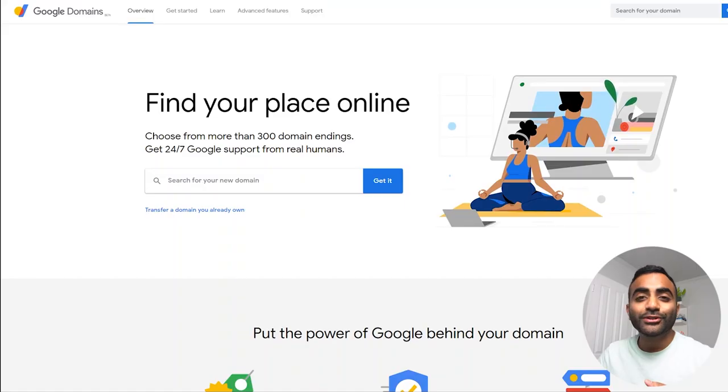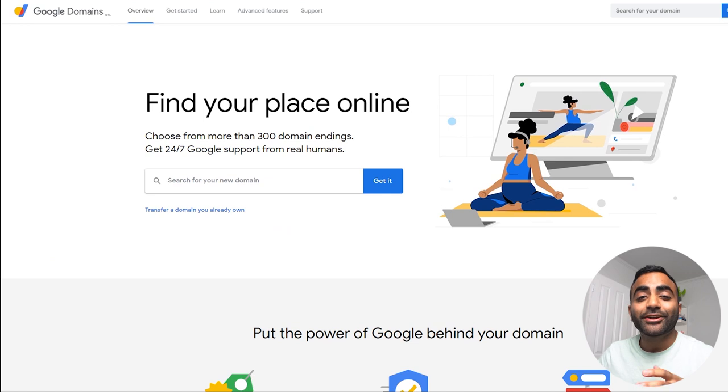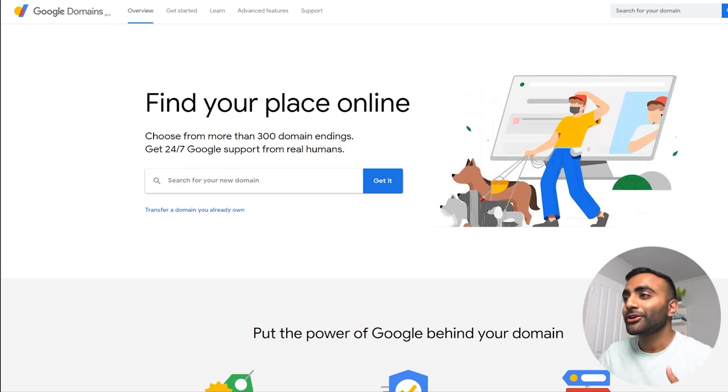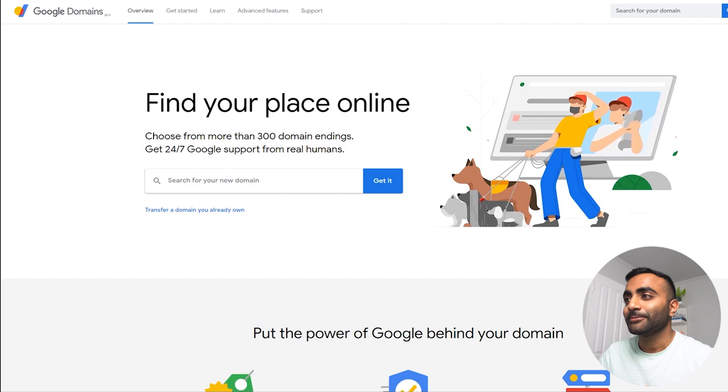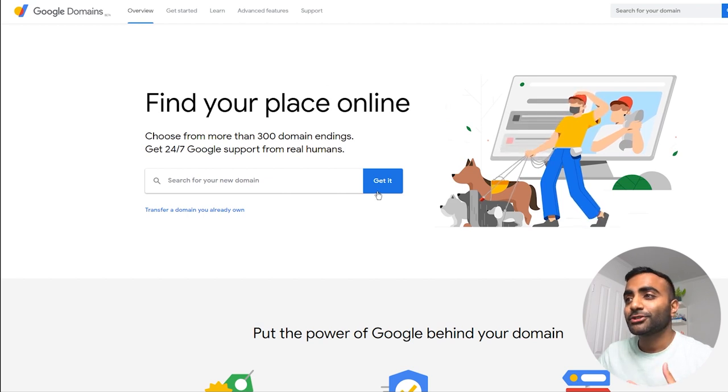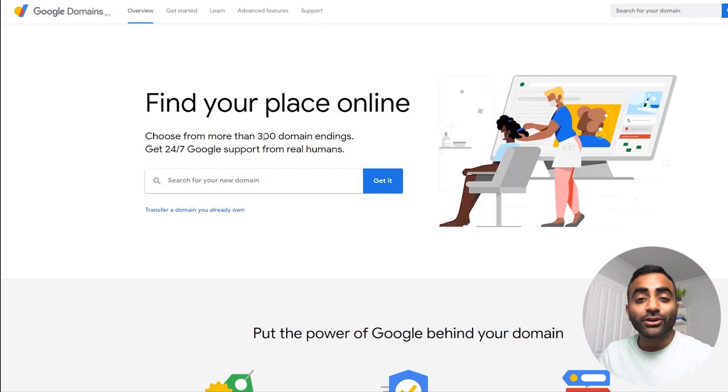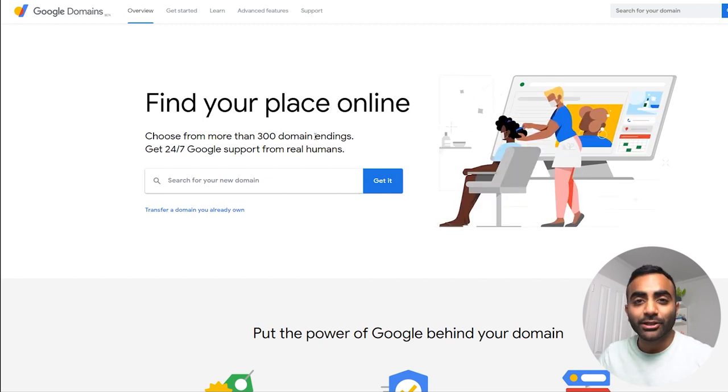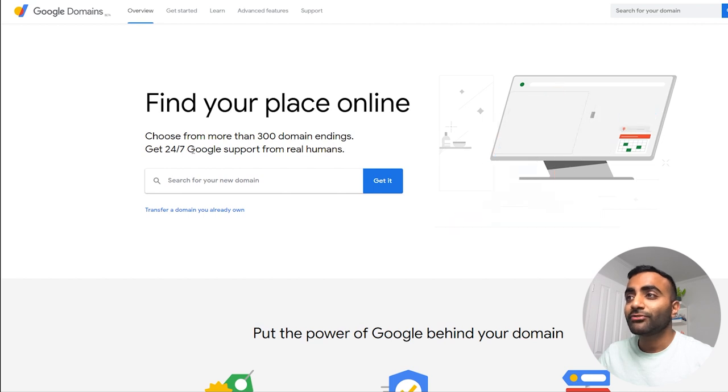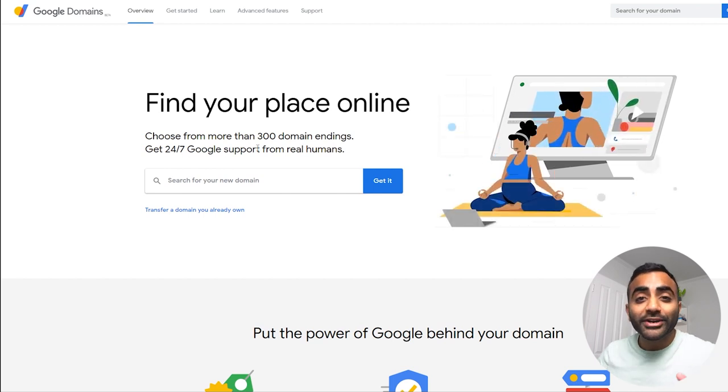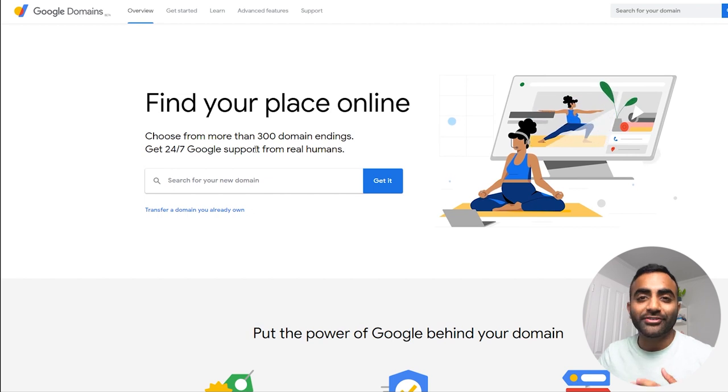Now I will walk you through Google Domains and show you how simple it is to purchase a domain for yourself and show you some of the features that make it better than its competition. First, let's go and navigate to Google Domains website. I'll leave a link in the description below. And when you land on the website, you'll recognize a very familiar branding. You've got Google's colors all over the website with very minimal design. And right on the front page, you can see there's a search bar to search for the domain that you're after. And it also lets you know that it has more than 300 different domain name extensions available. And they also provide 24-7 Google support from real humans.